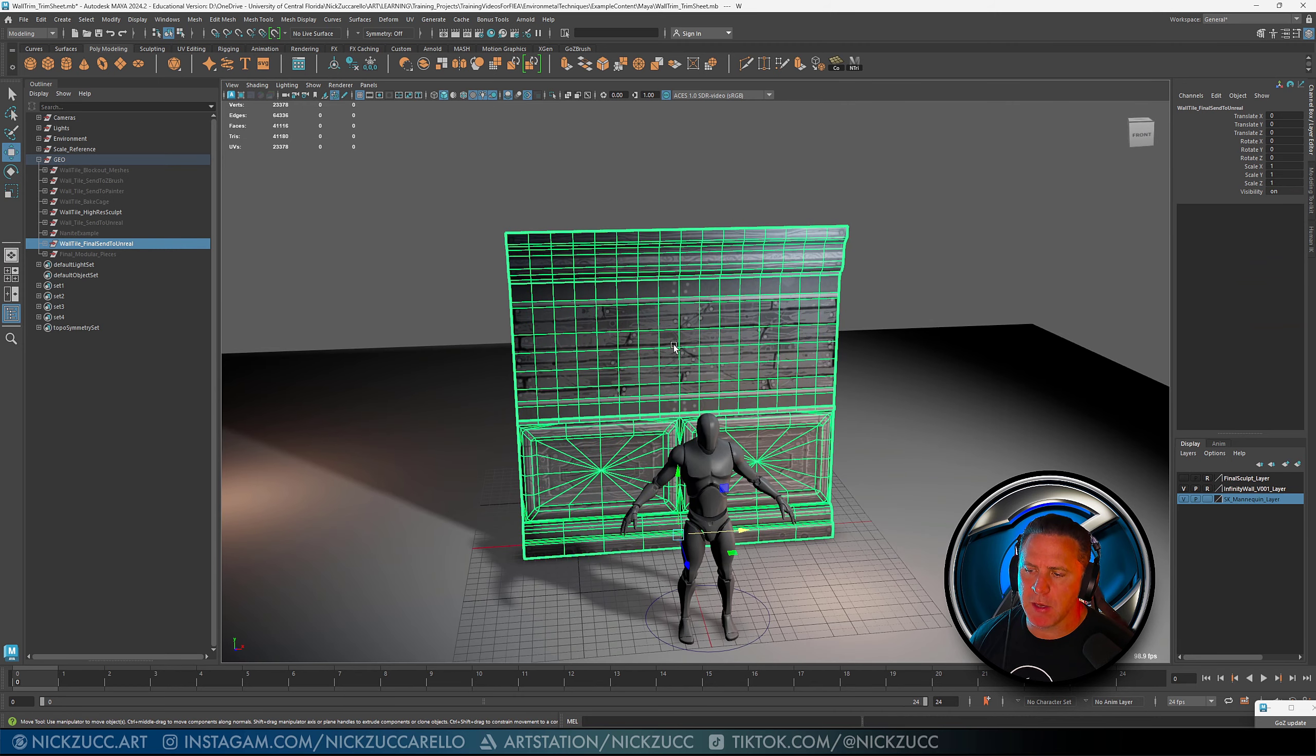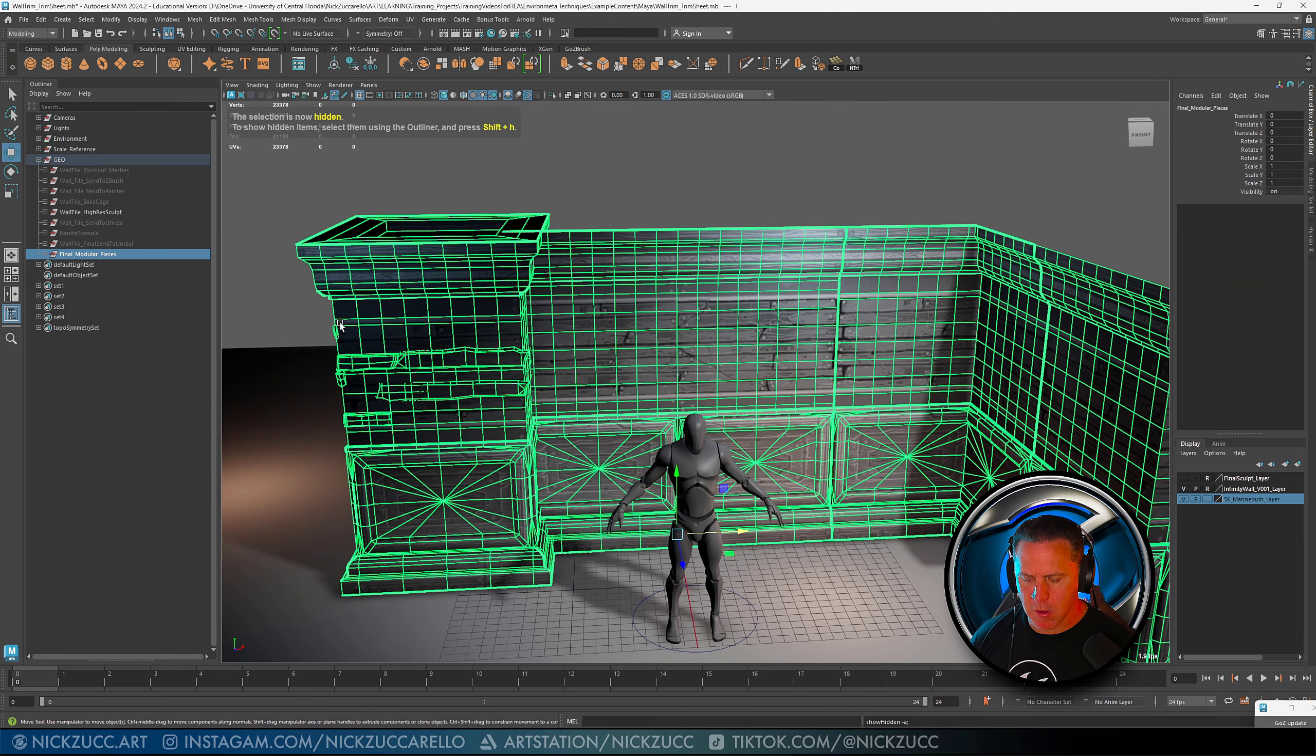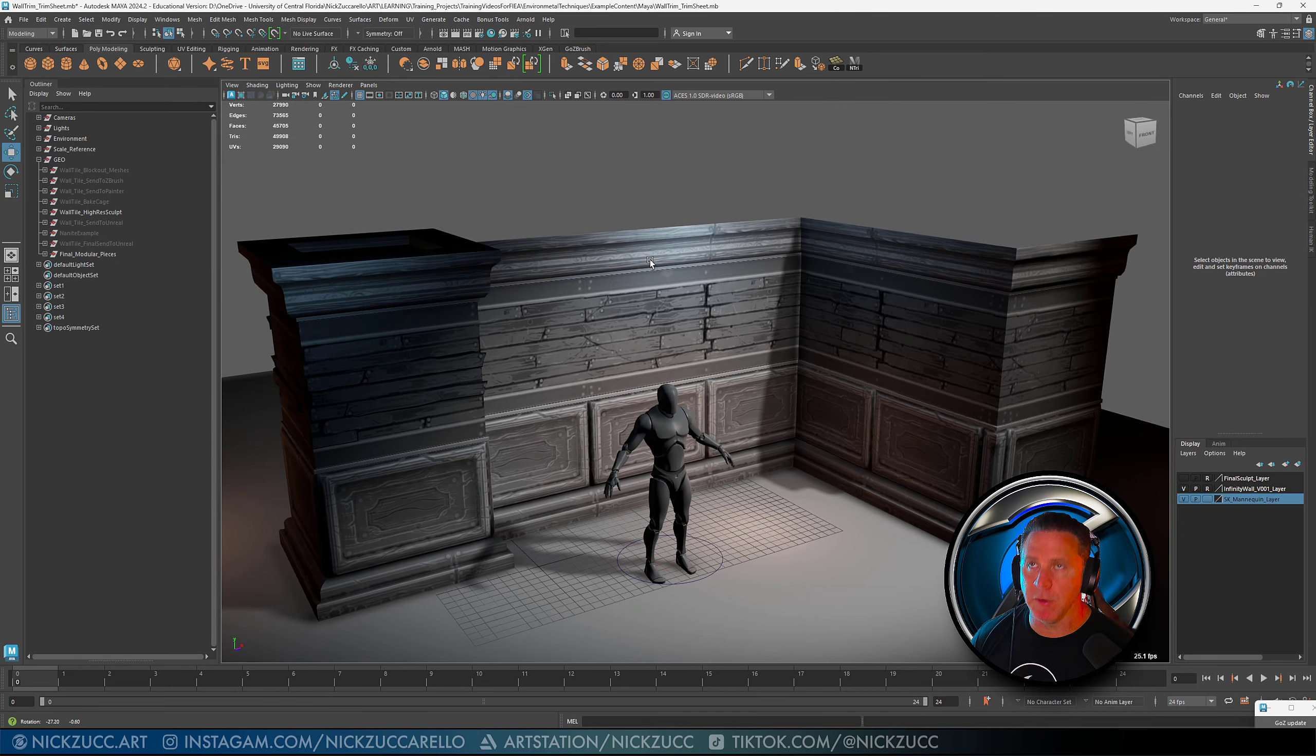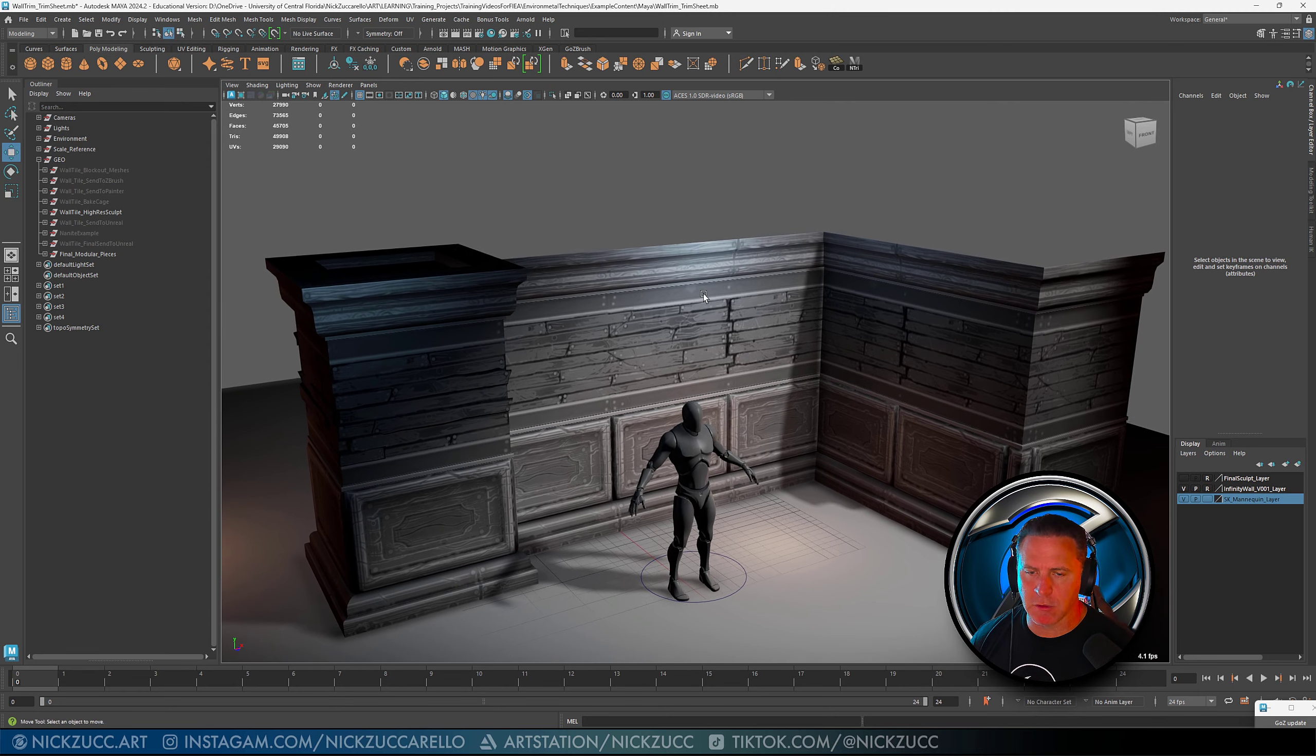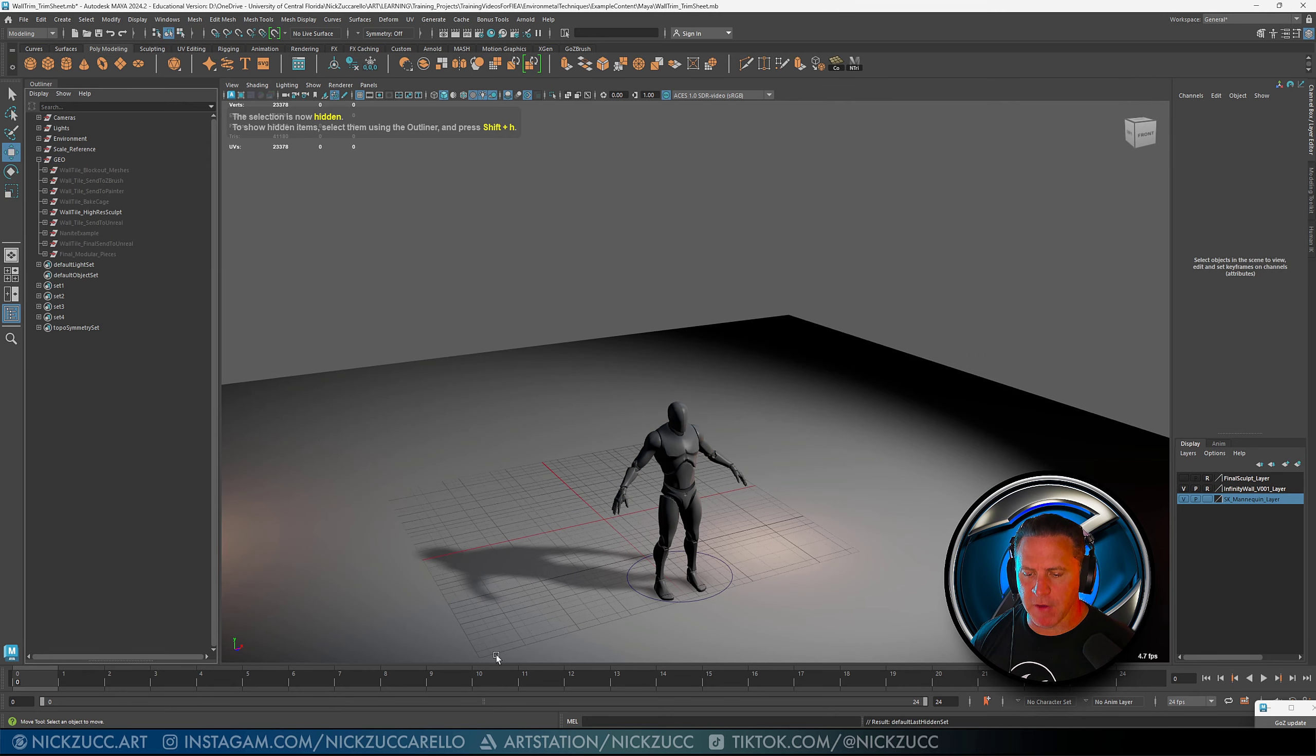And this is the final mesh that I actually sent to Unreal. And with this final mesh, I generated the other parts that you saw, which are these modular pieces, so you can build unlimited walls and corridors and things like that. So that's the Maya file that I gave.